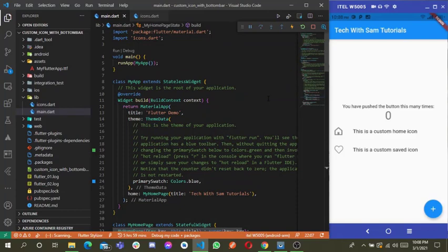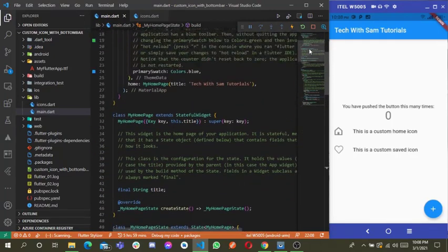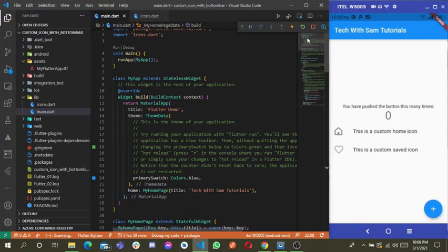Hello everyone and welcome to another YouTube tutorial series. In today's tutorial we are going to learn how to create our own bottom navigation bar in Flutter. There are many packages out there that Flutter developers use to ease the setup of this bottom navigation bar.